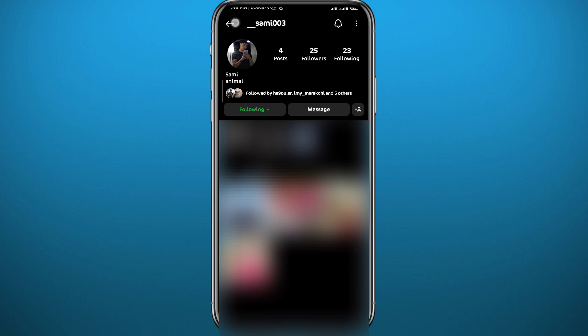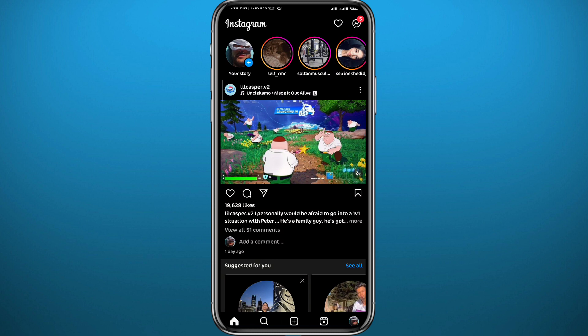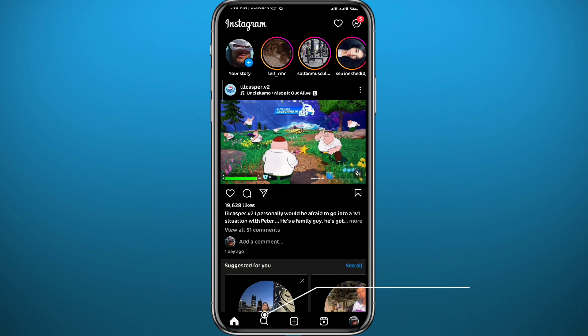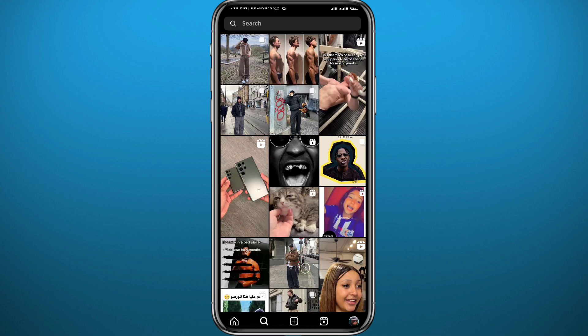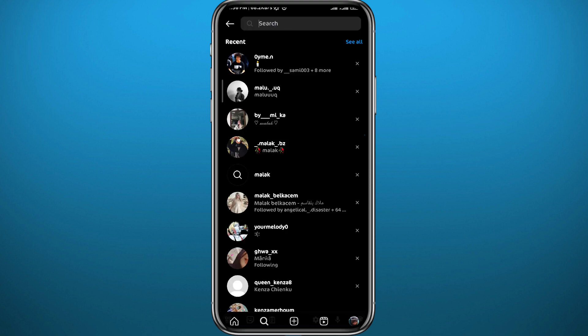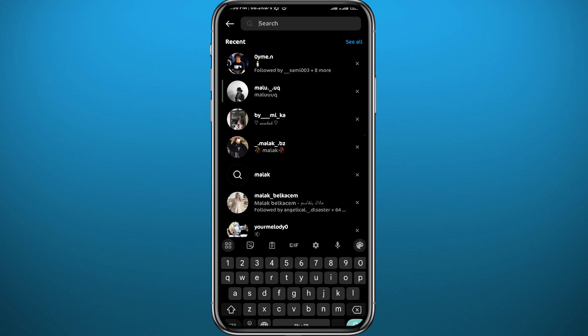That is the first method. Note that this user did not block me — I'm just giving you an example. Now, go back to the home screen and tap on the search icon at the bottom. Search for the username of the person you suspect has blocked you. If you end up not finding their profile, that means they have probably blocked you on Instagram.